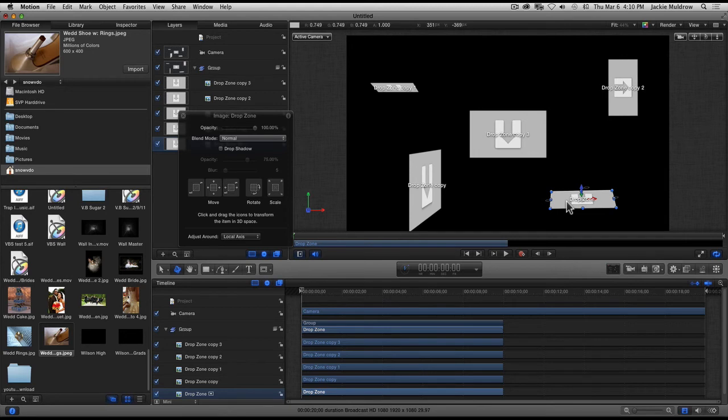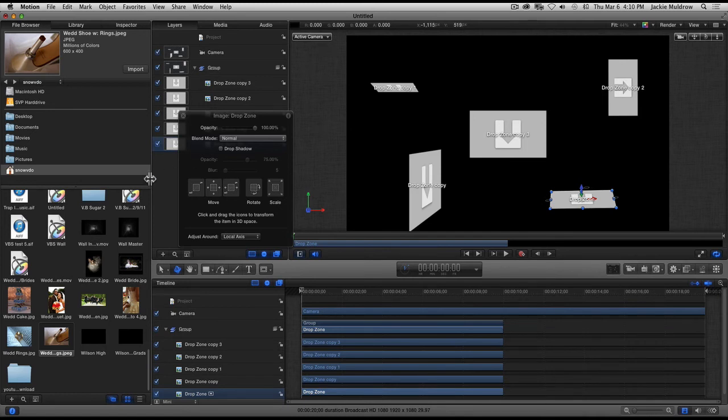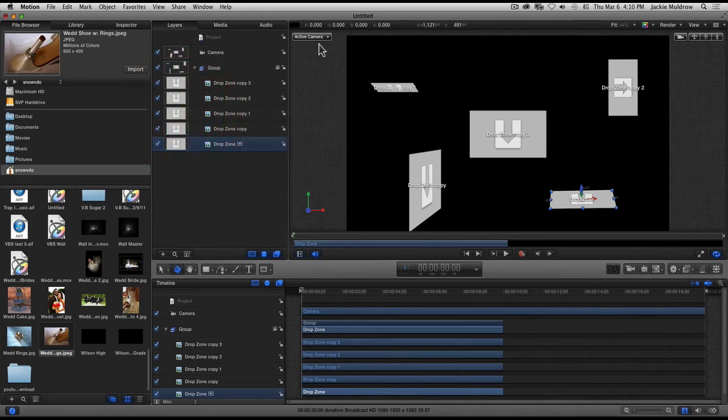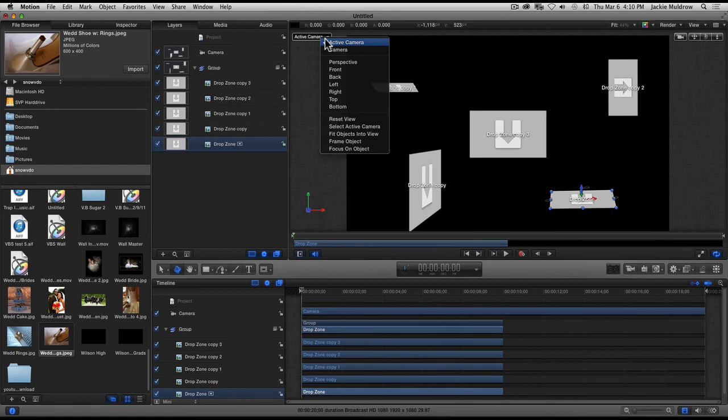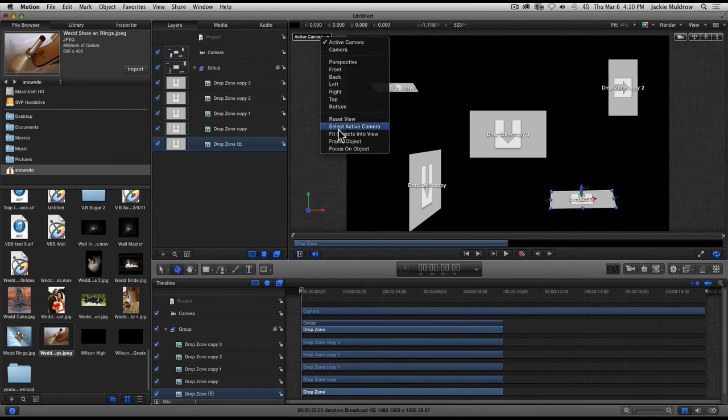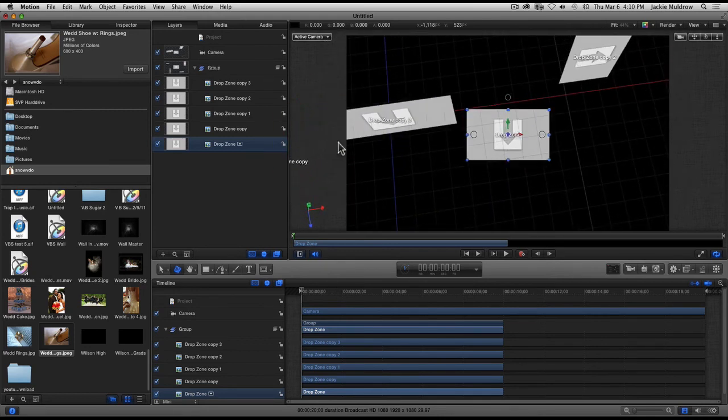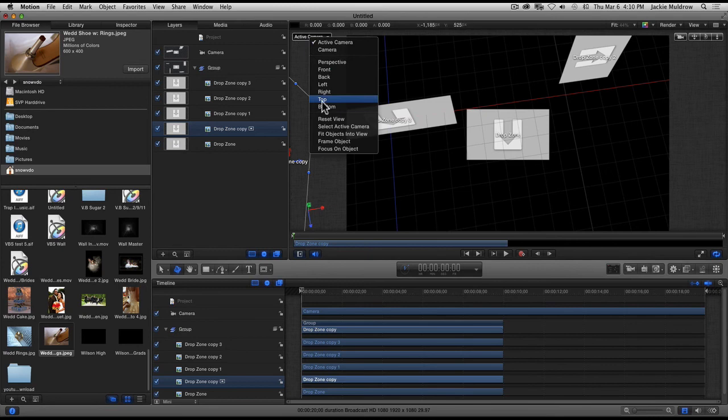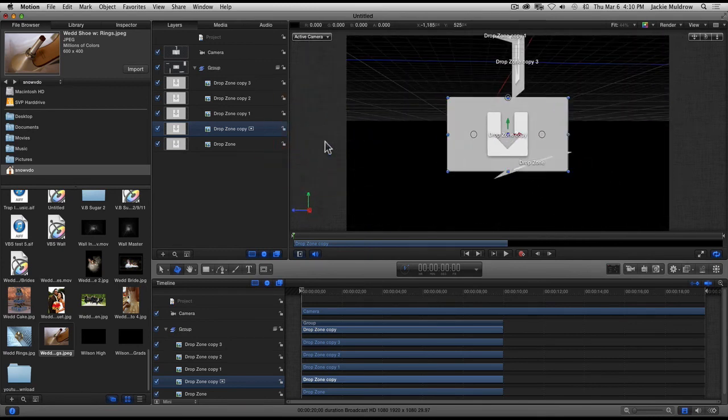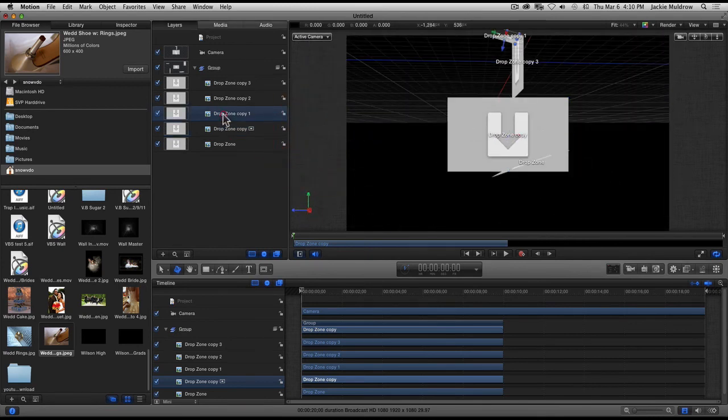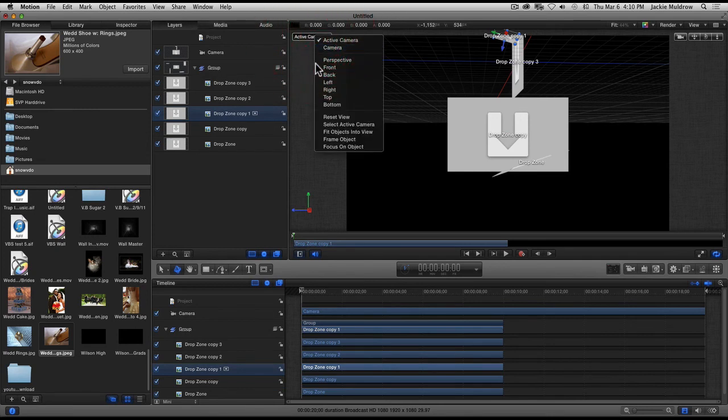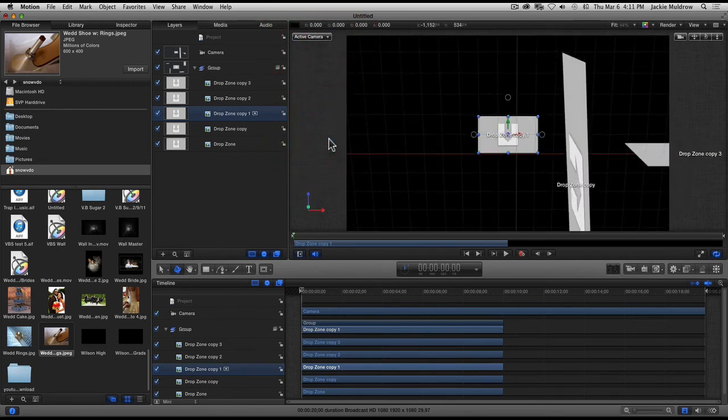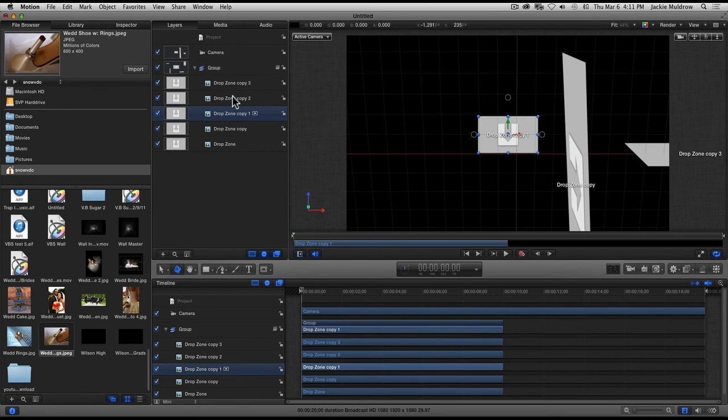You would come up here to where it says Active Camera, click on my Active Camera, and here it will control my photos and switch them around however I want. I'm gonna come down where it says Frame Object - once I click on that, boom, it frames that object. Click on the next drop zone, frame object, and so on.